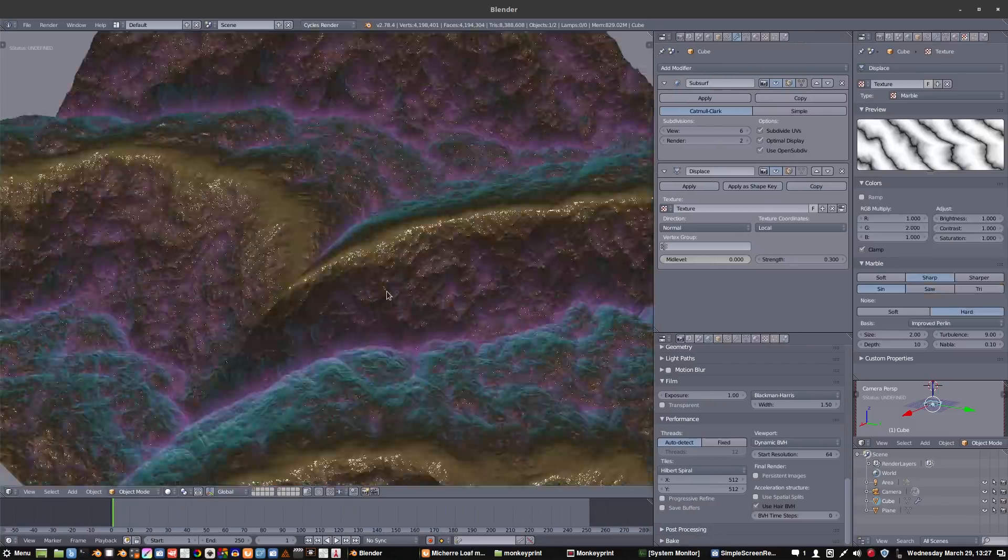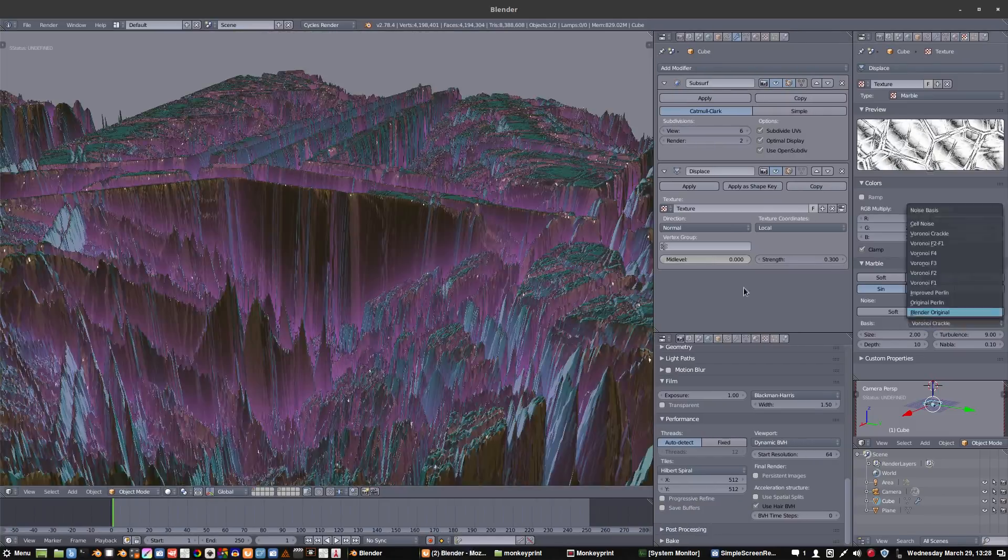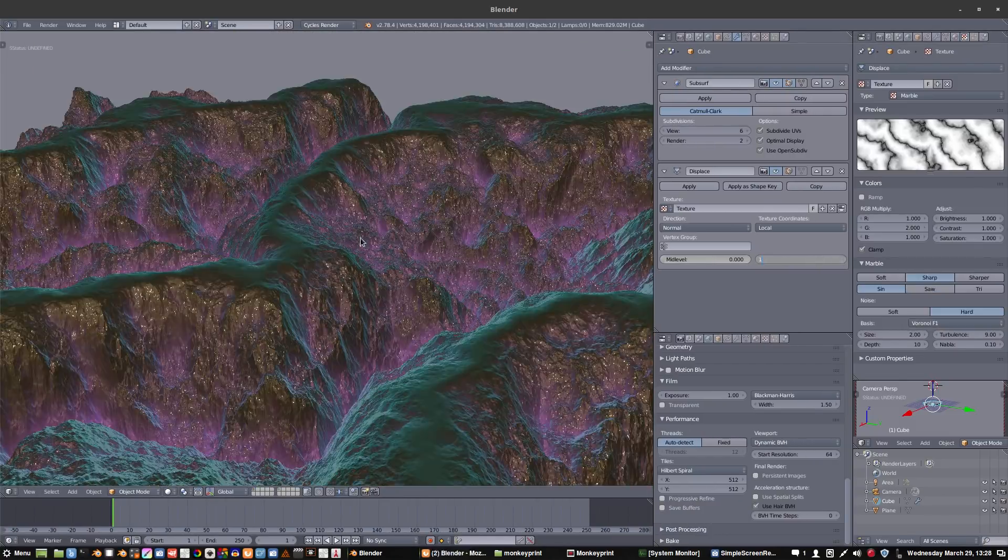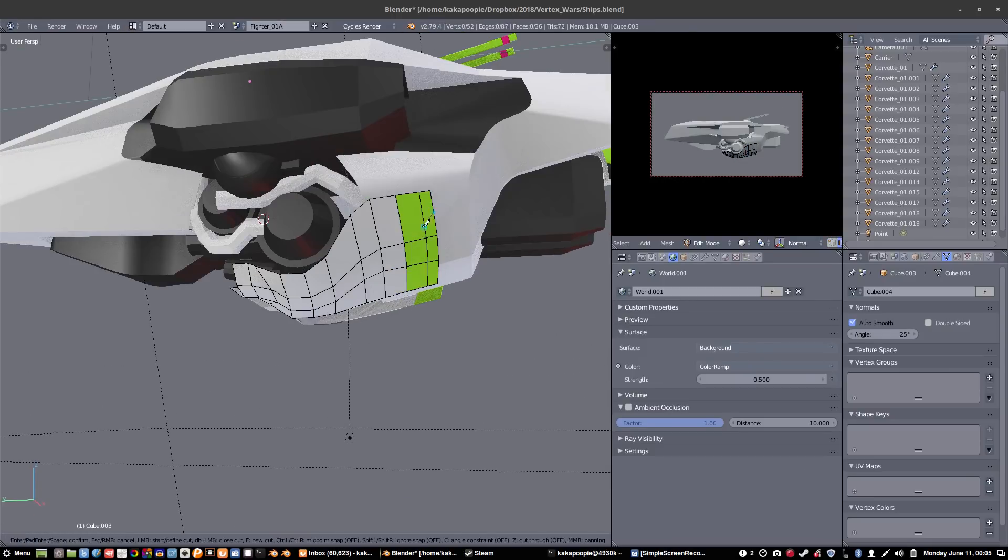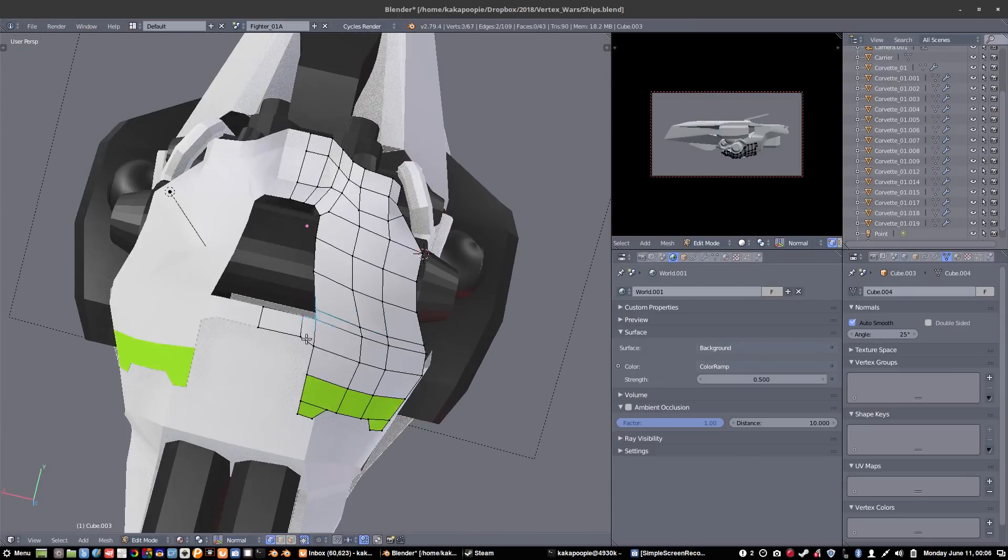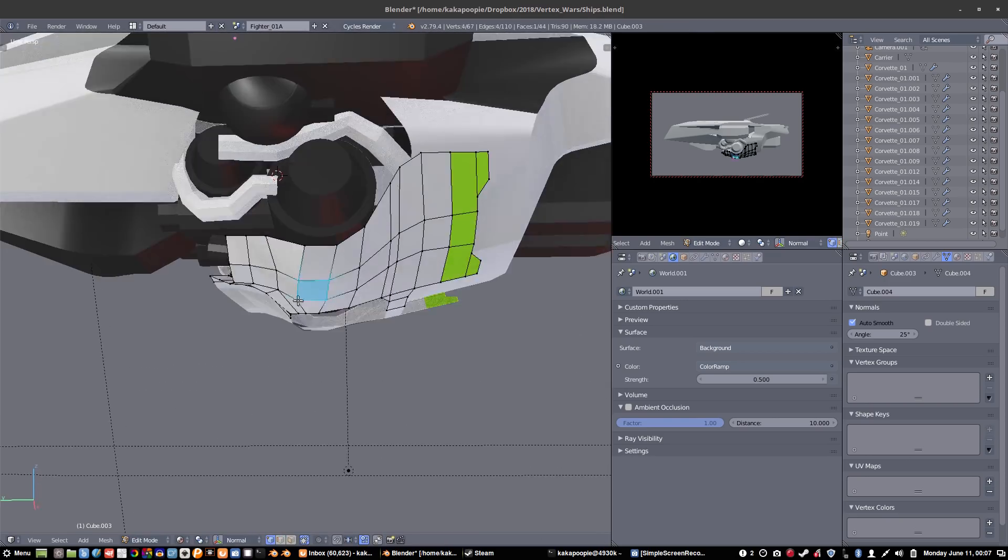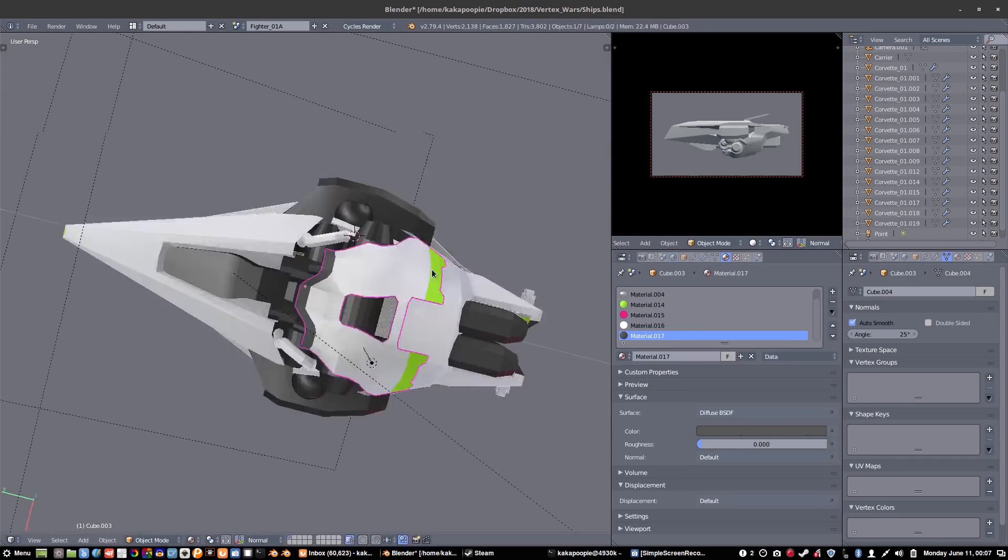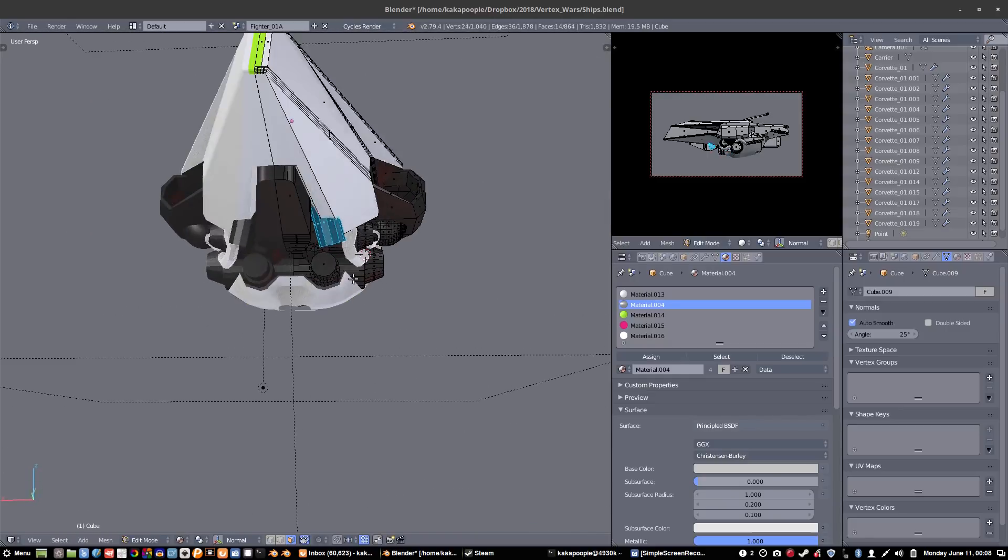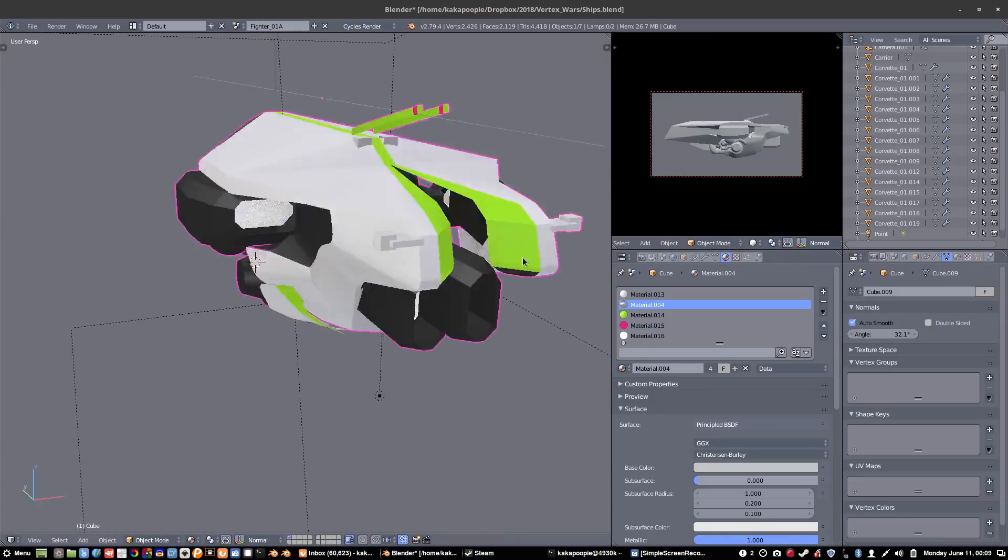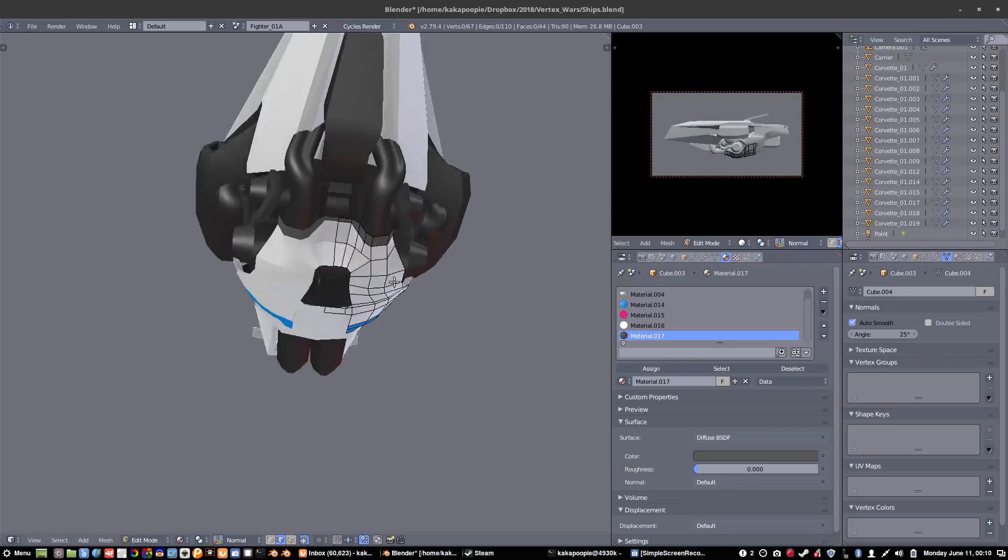Whereas Modo, on the other hand, has less stuff, but it is very laser focused and polished on modeling. You can even hear it in the name Modo. The name has modeling in it. So yeah, it was very streamlined and smooth and polished for modeling.